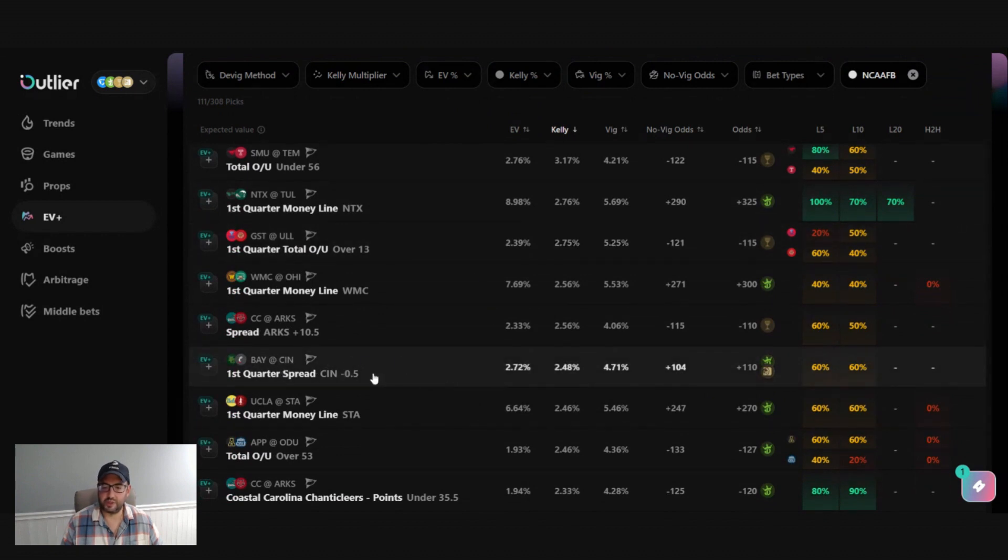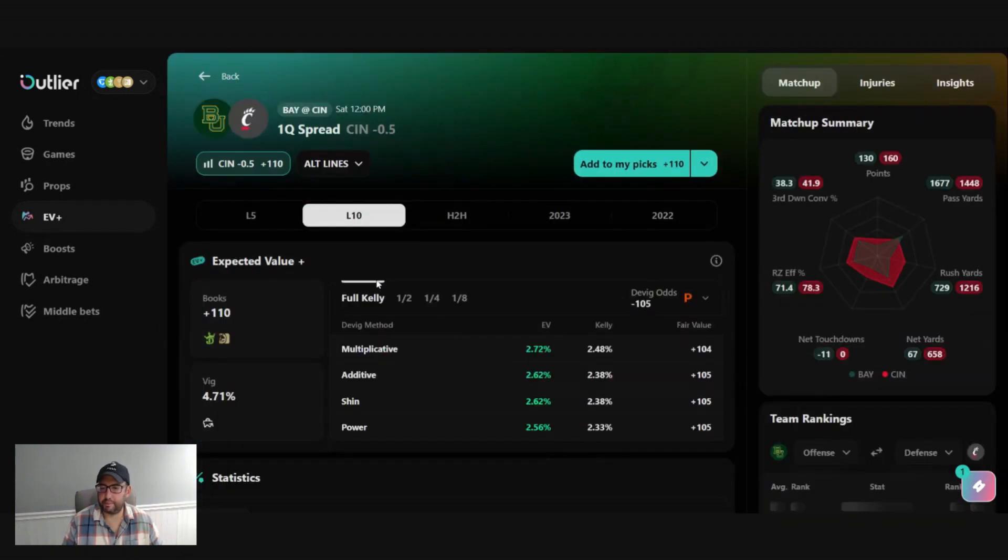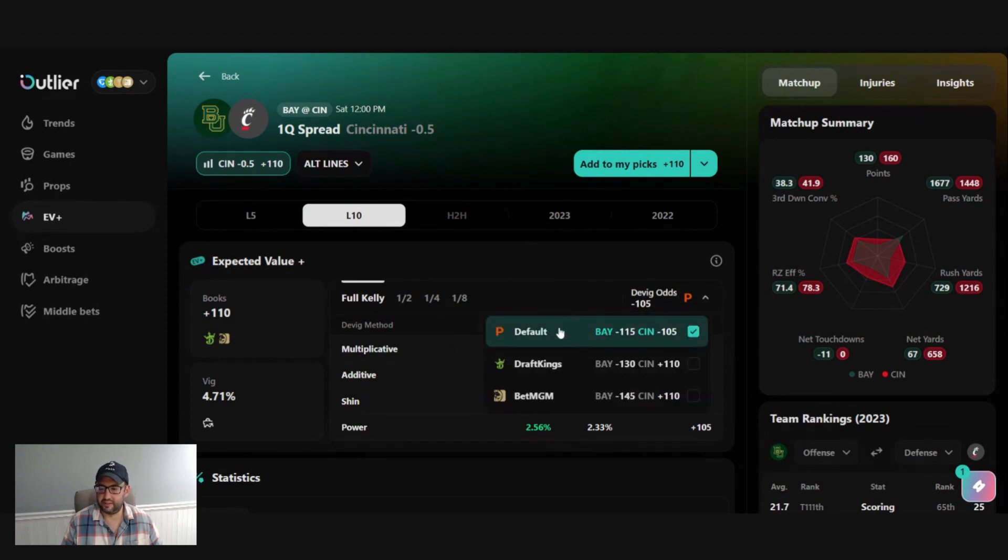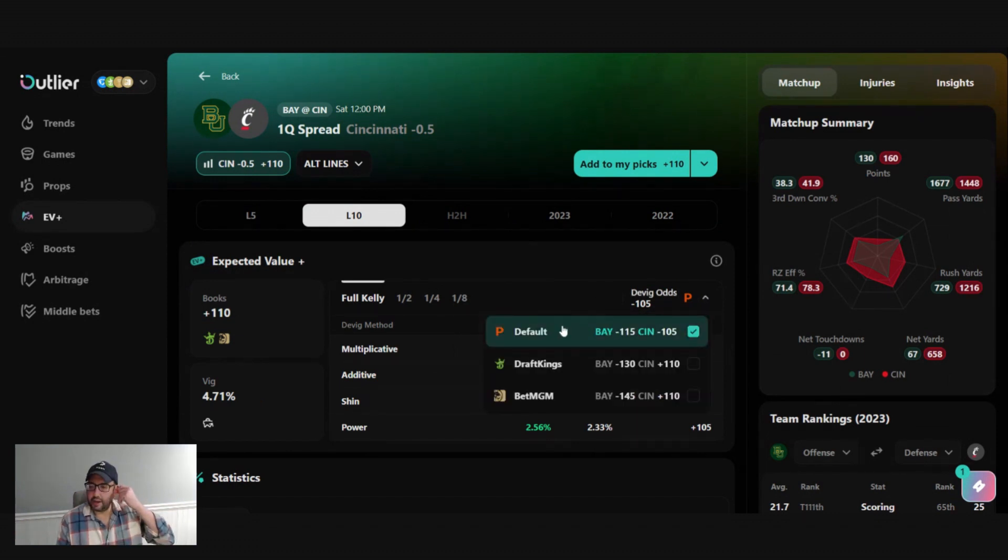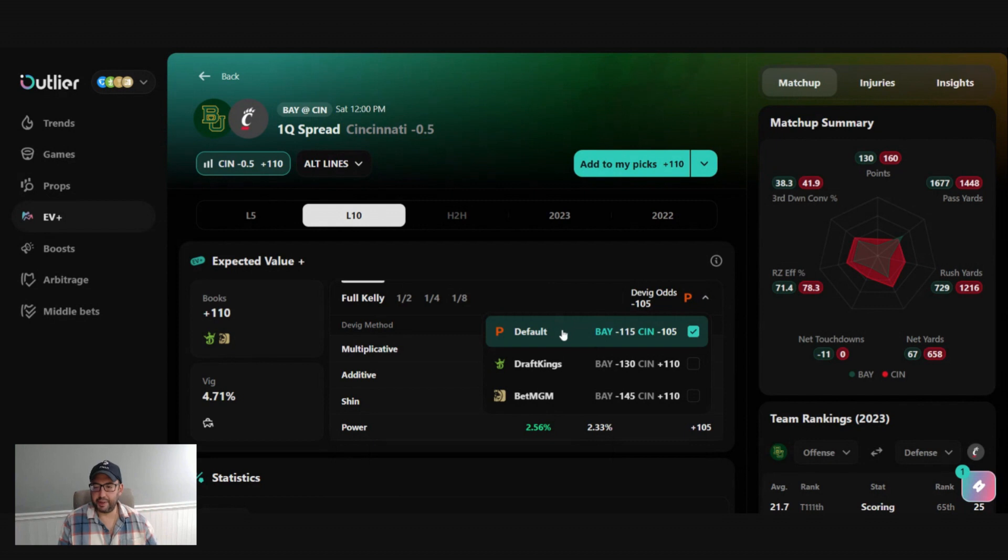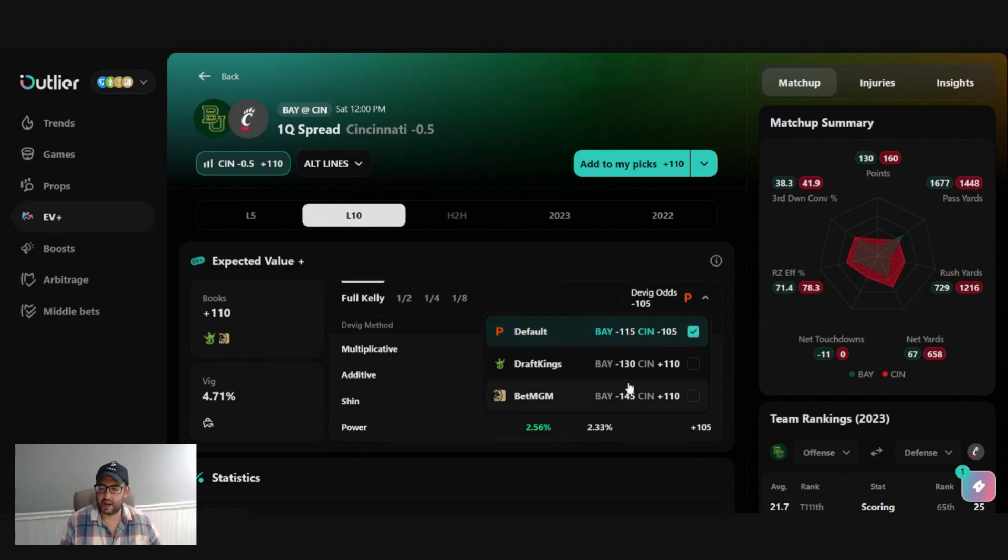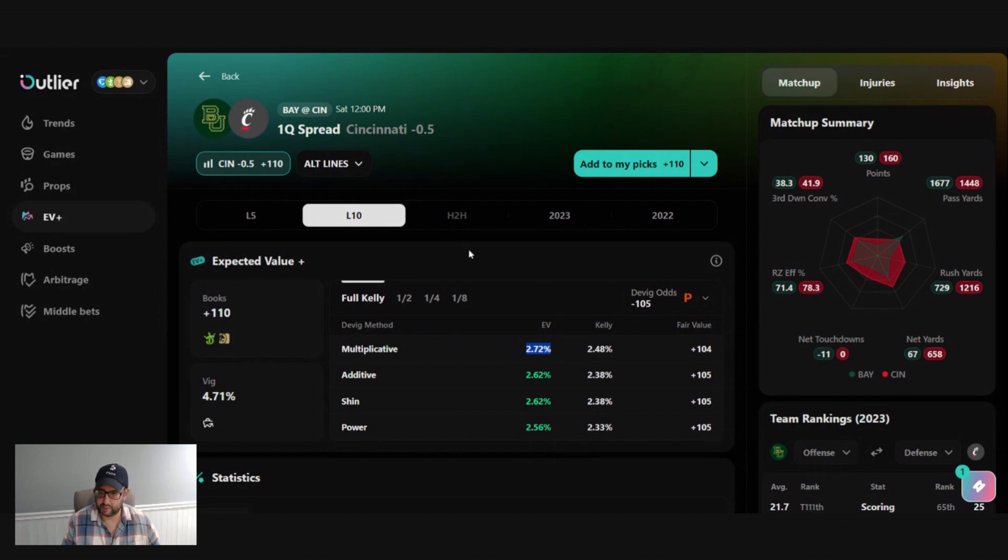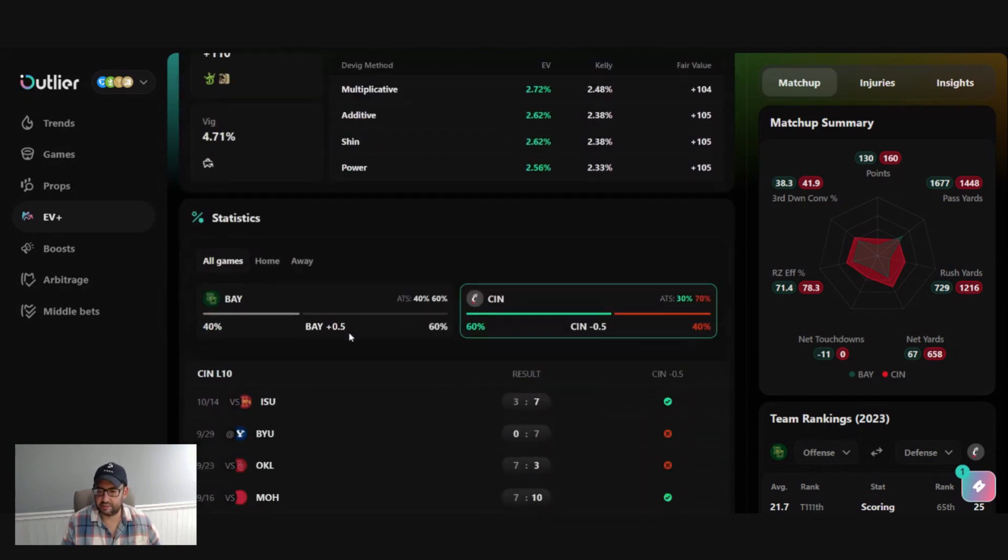This one's interesting first quarter spread. I think it's Baylor versus Cincinnati. This one's always fun when you find one that's going from negative odds to plus odds. So this is saying that Pinnacle has this at minus 105. And then if you actually hop over to a soft book, you're actually getting plus money on it. In this case, it's not a huge amount of EV, but still greater than 2%. So when we go in and look at this,